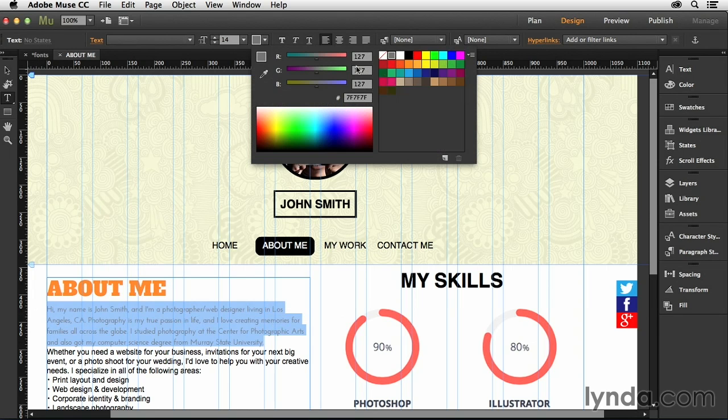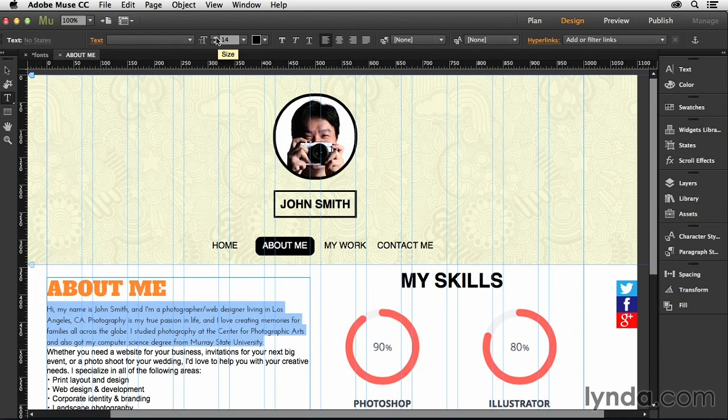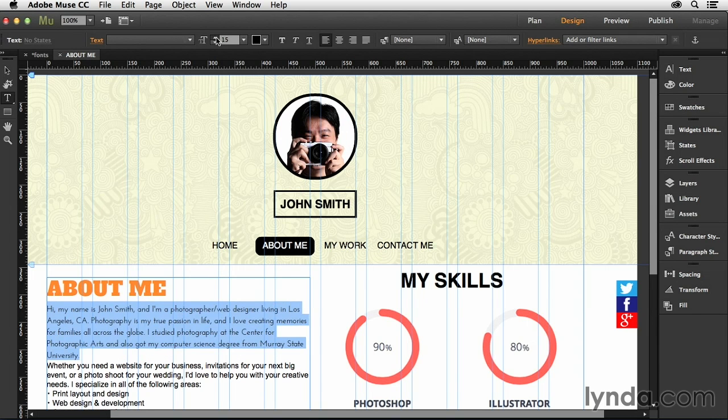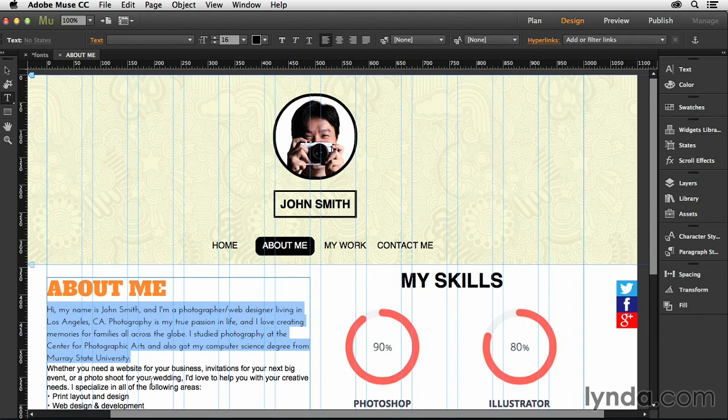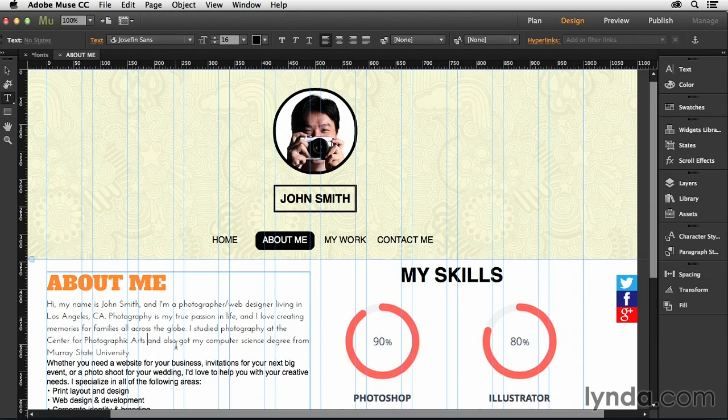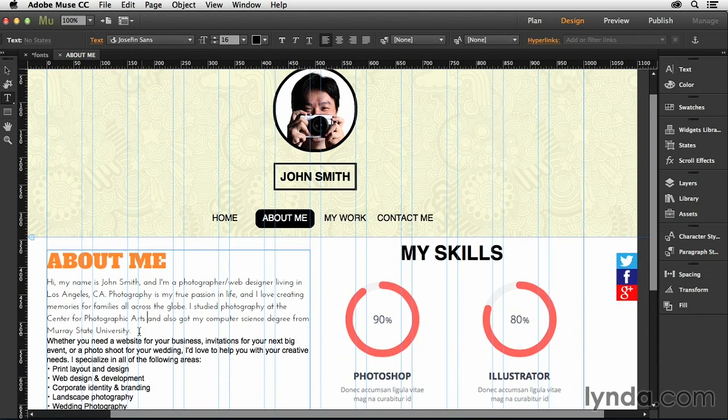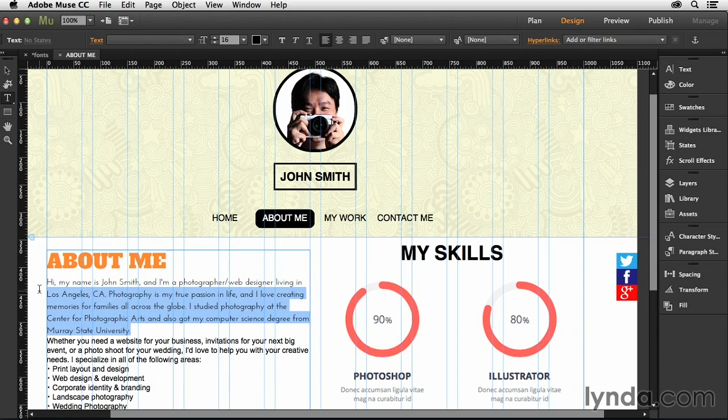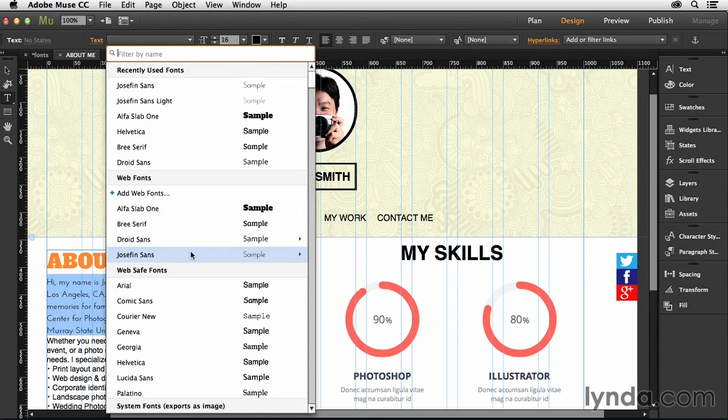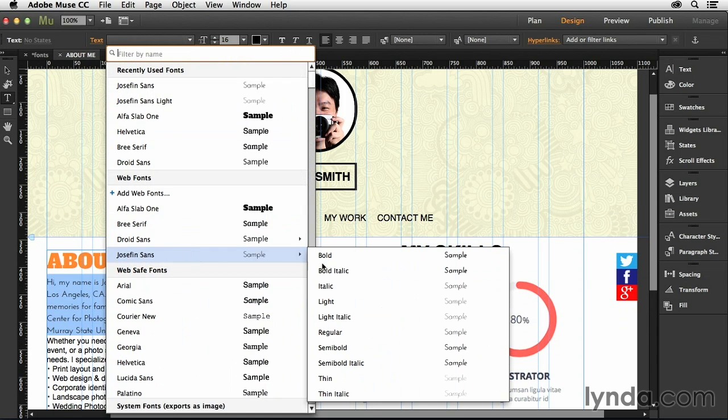I think changing the color might help. So let's go ahead and select that, and let's choose black for the actual color. And then maybe even bumping up the font size a little bit to 16 might help us out a little bit. So that looks OK. Still not quite as bold as I need it to be. So let's go back up there, and let's choose Josephine Sands, and let's do semi-bold.